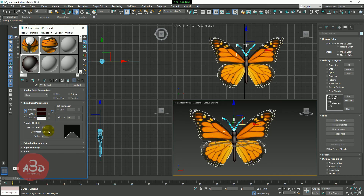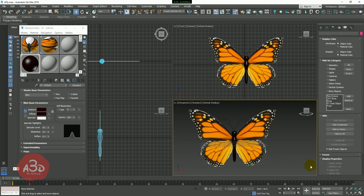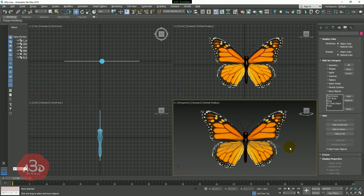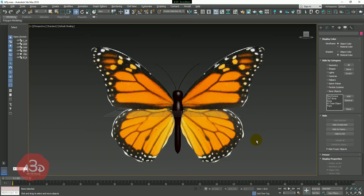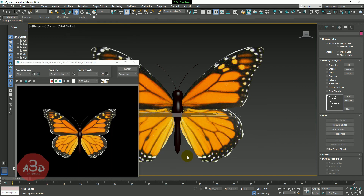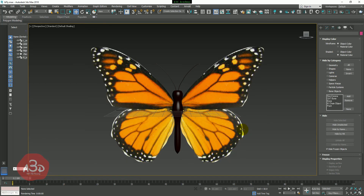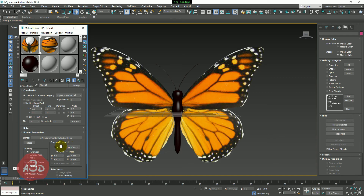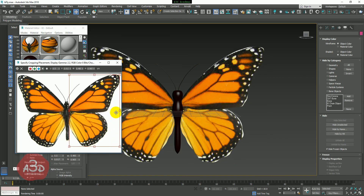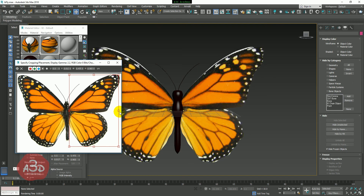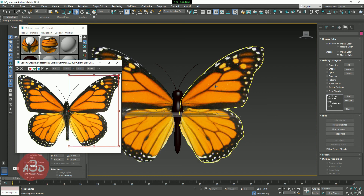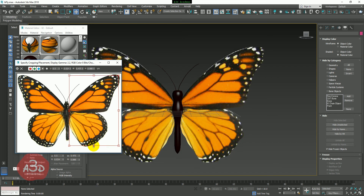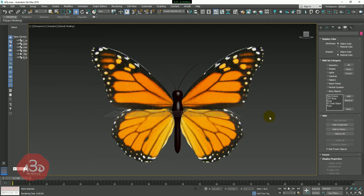We assign the color, then assign specular level and glossiness. This is the butterfly model and we have to animate it and render it. Press Shift-Q to render. When we render, we can see the butterfly image. The butterfly image looks good — after the renders are done we will be able to see it.